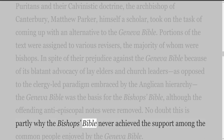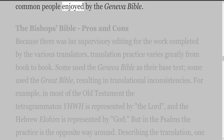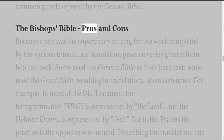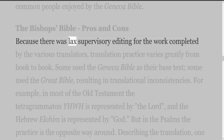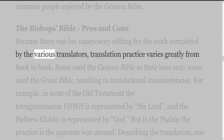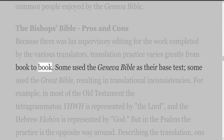No doubt this is partly why the Bishop's Bible never achieved the support among the common people enjoyed by the Geneva Bible. The Bishop's Bible pros and cons: because there was a lack of supervisory editing for the work completed by the various translators, translation practice varies greatly from book to book.